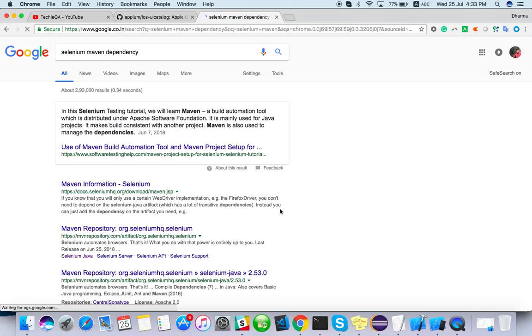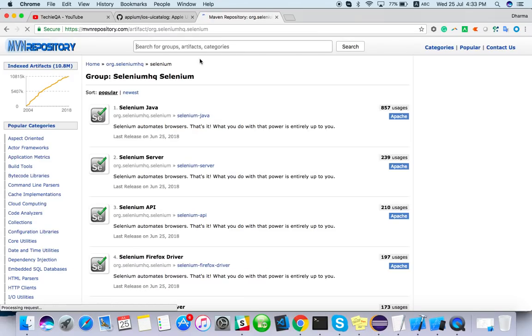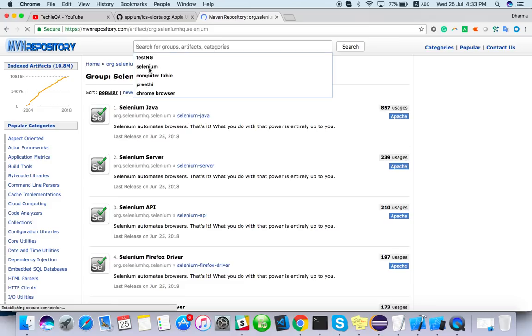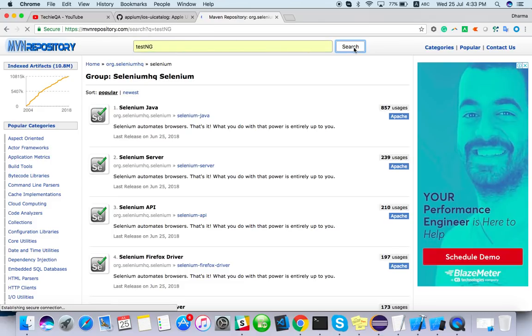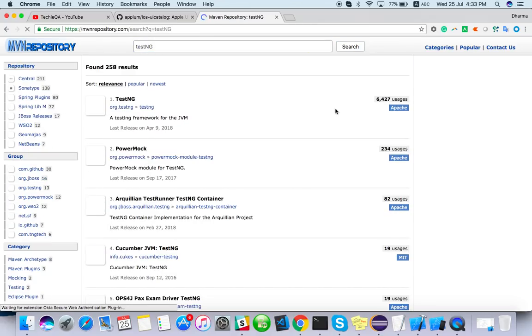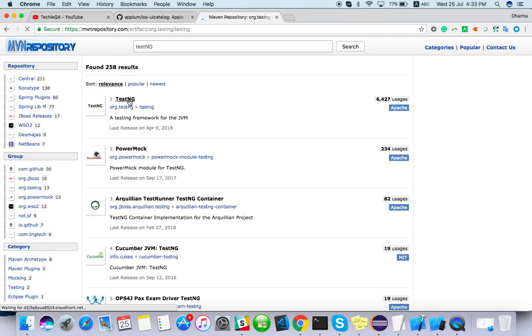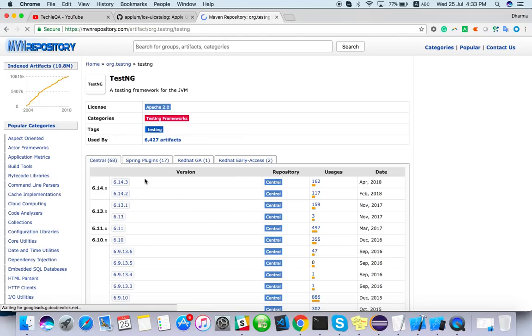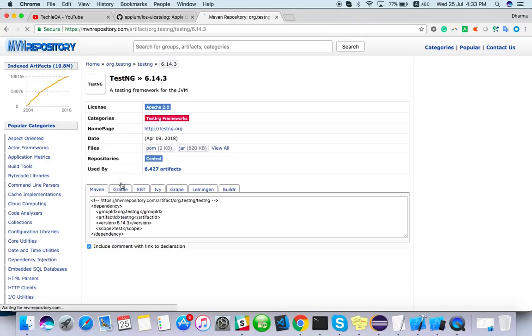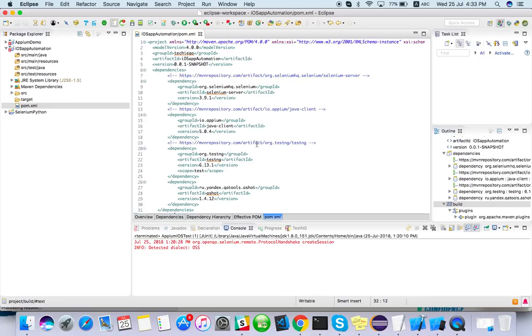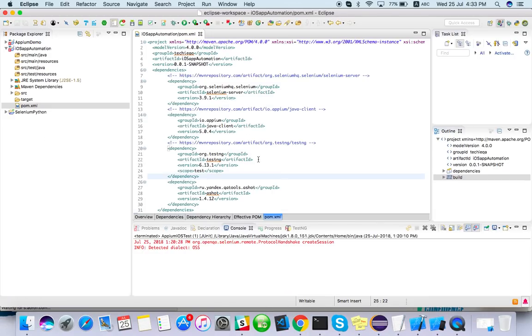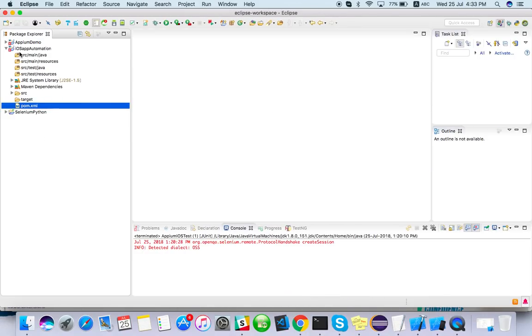How you will get this dependency? Just simply search Selenium Maven dependency. The first URL, you can search whatever dependency you want from here: TestNG, Maven, everything. Even TestNG if you want, you will get it here. Just click on it, just copy this. So that's it, you can paste it there.